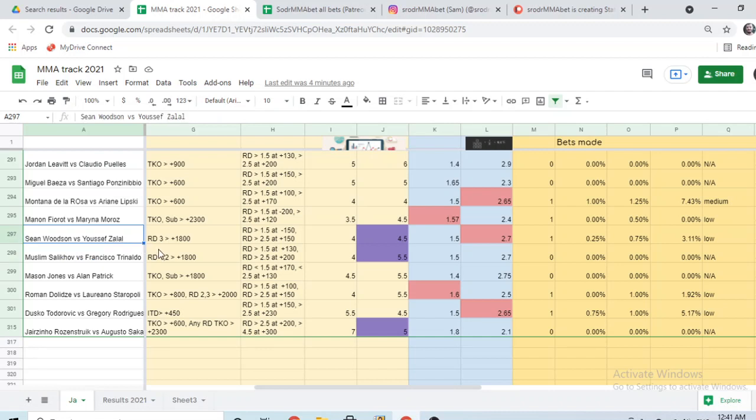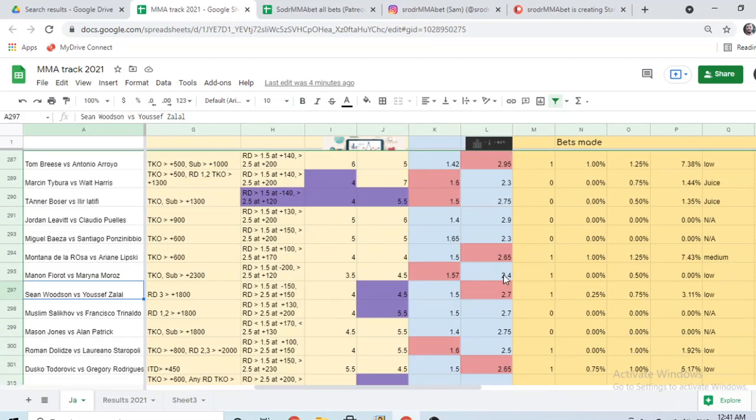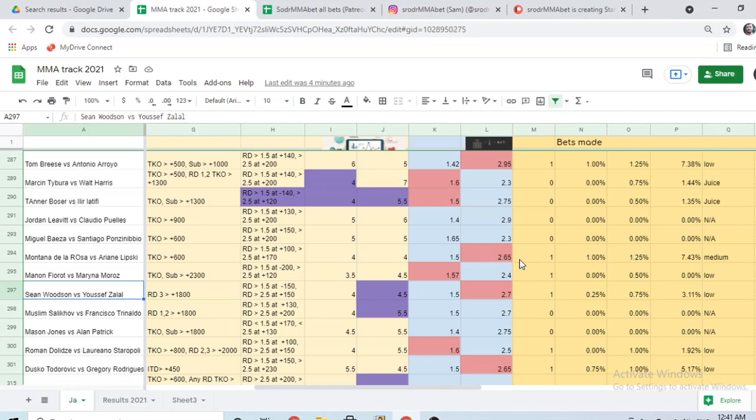Sean Woodson vs Yusef Zalau, I'm picking Woodson, but betting Zalau, 1% of my money. Manon Fioro vs Marina Moroz. Picking and betting Fioro, 0.5% of my money. Montana De La Rosa vs Ariane Lipski. I'm picking and betting Lipski. This is the biggest bet that I have alongside Antonio Arroyo. Now Lipski is at plus 220, so I'm keeping the same amount that I'm betting. But if you've seen this video and you have Lipski at plus 220, it's even better.